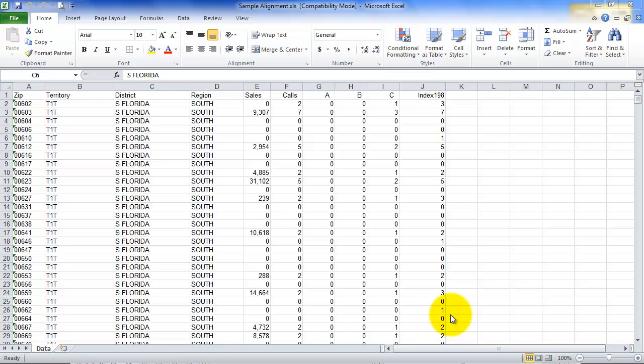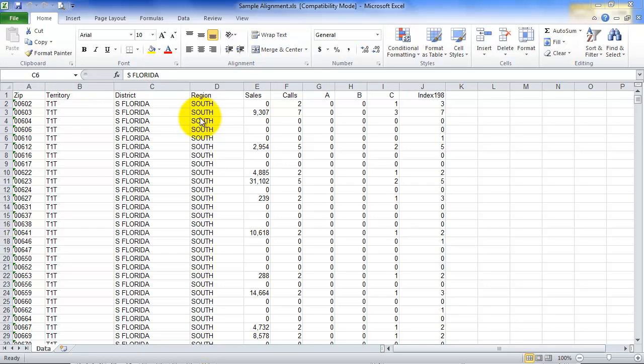Here I have a data file that I've prepared. You can see that on the A column we have zip codes and they can be either text or numbers. Then we have three columns for territory, district and region. Then we have some data that we're going to be pulling in.